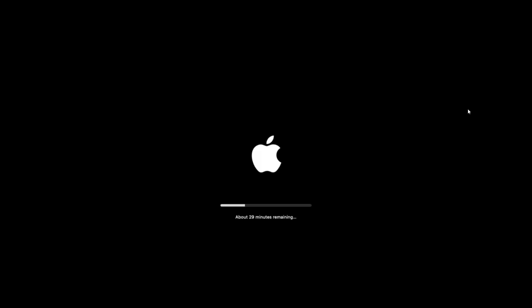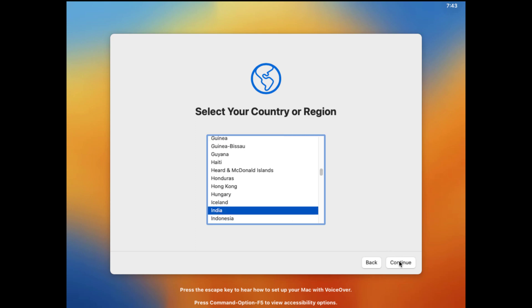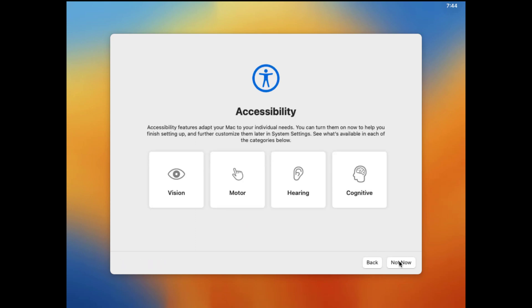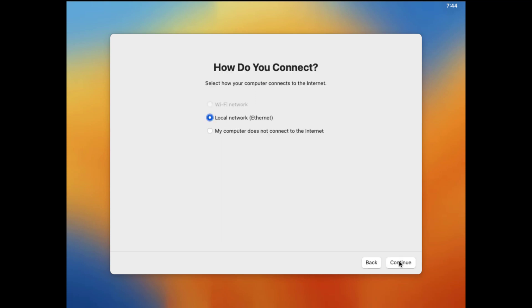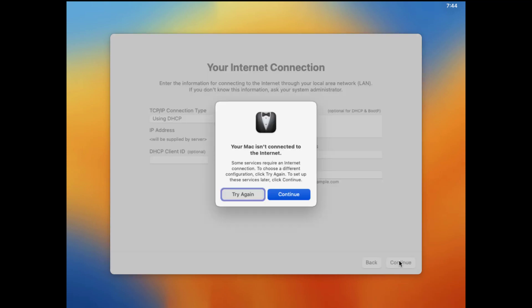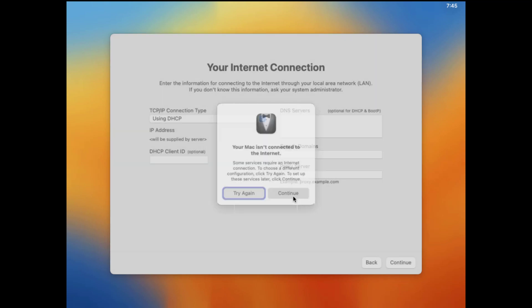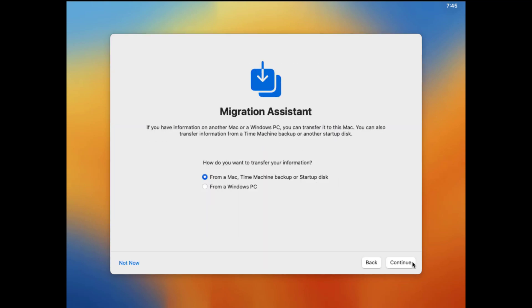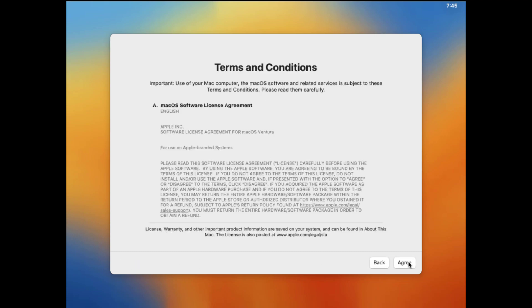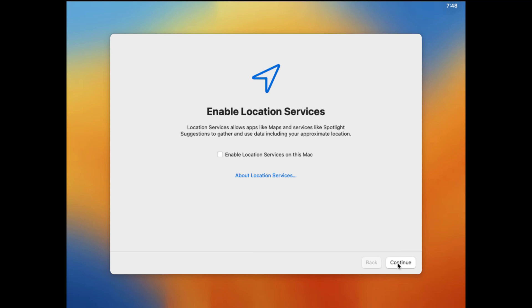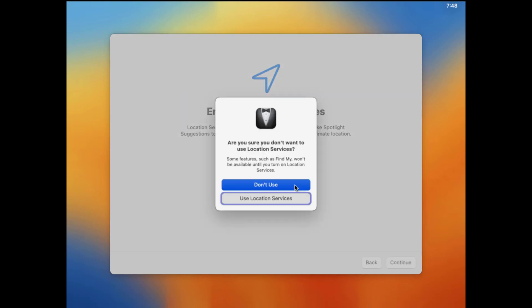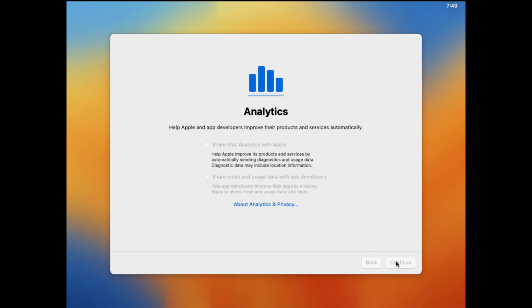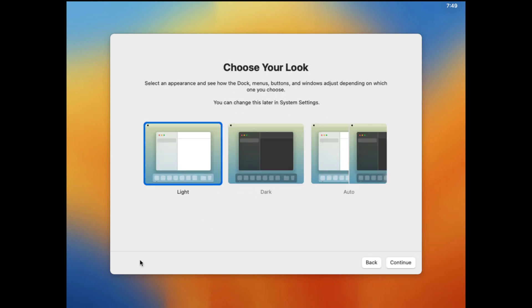Now set up your macOS Ventura for the first time. Select your preferred look: light, dark, or auto. Click continue.